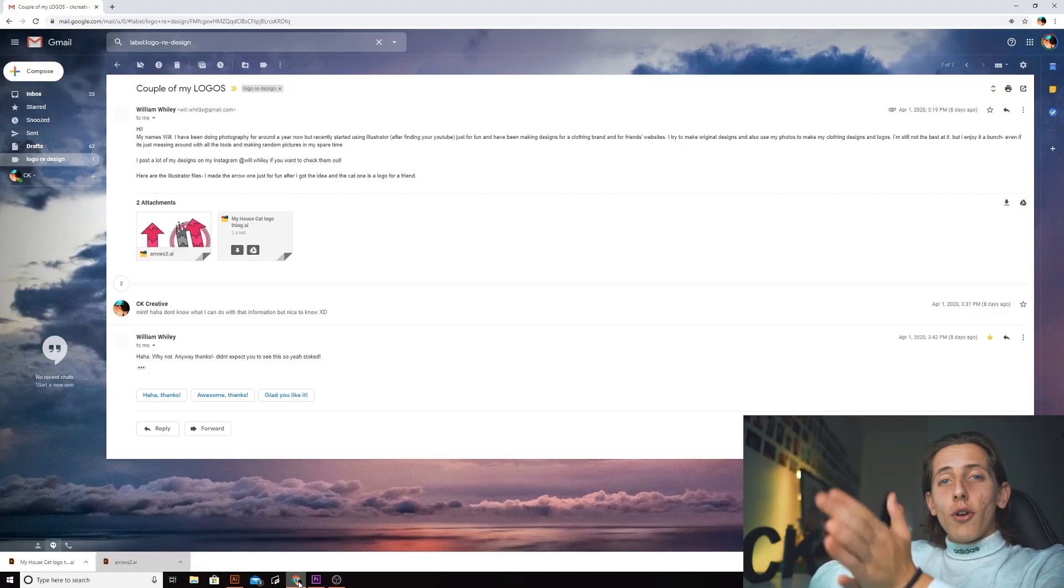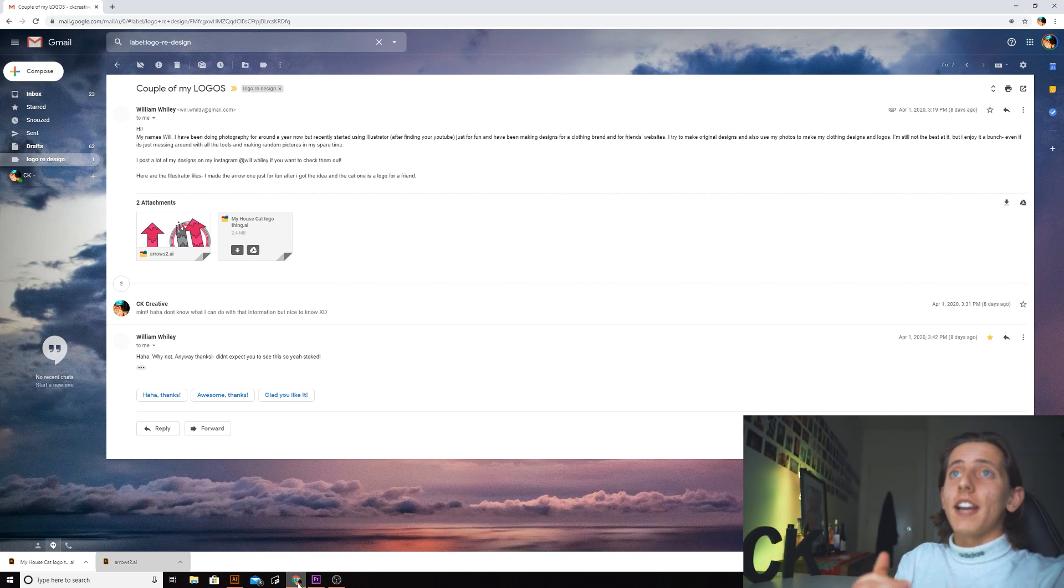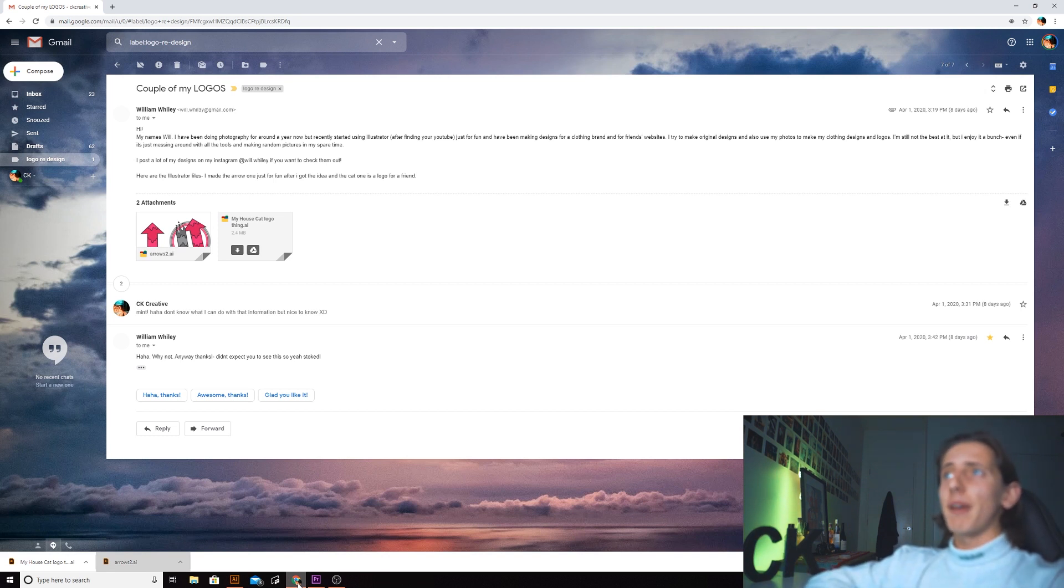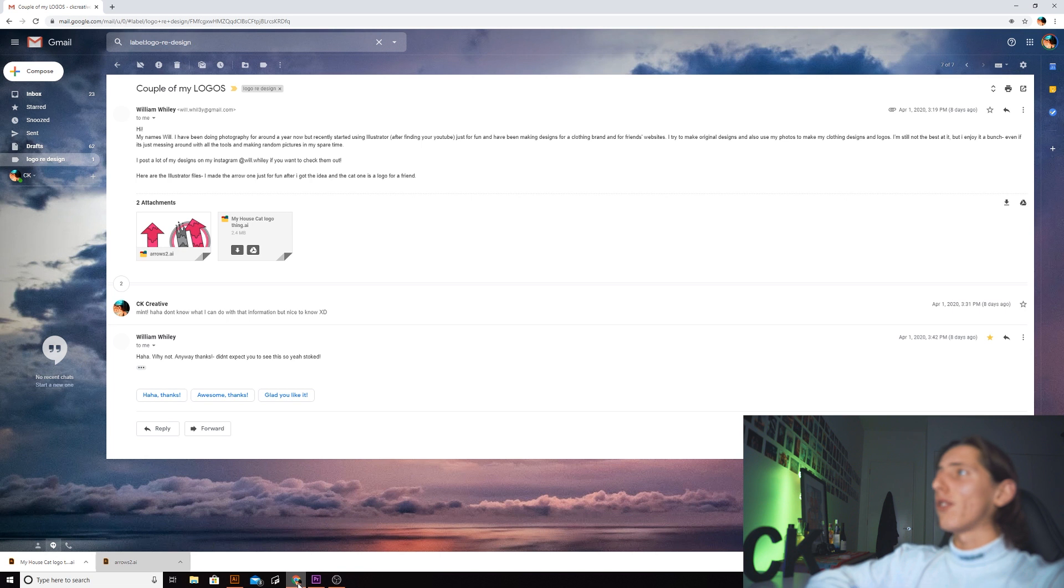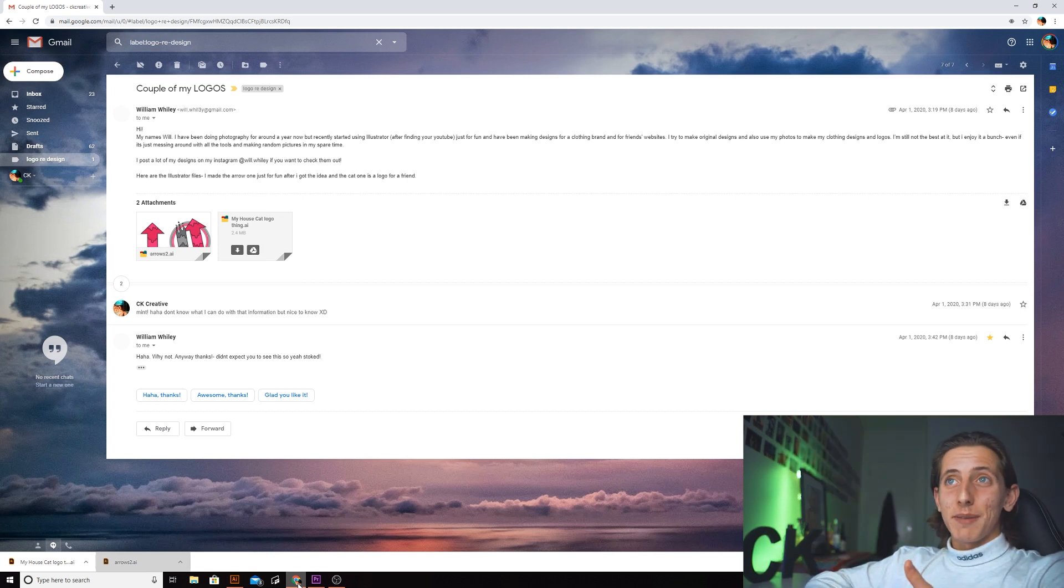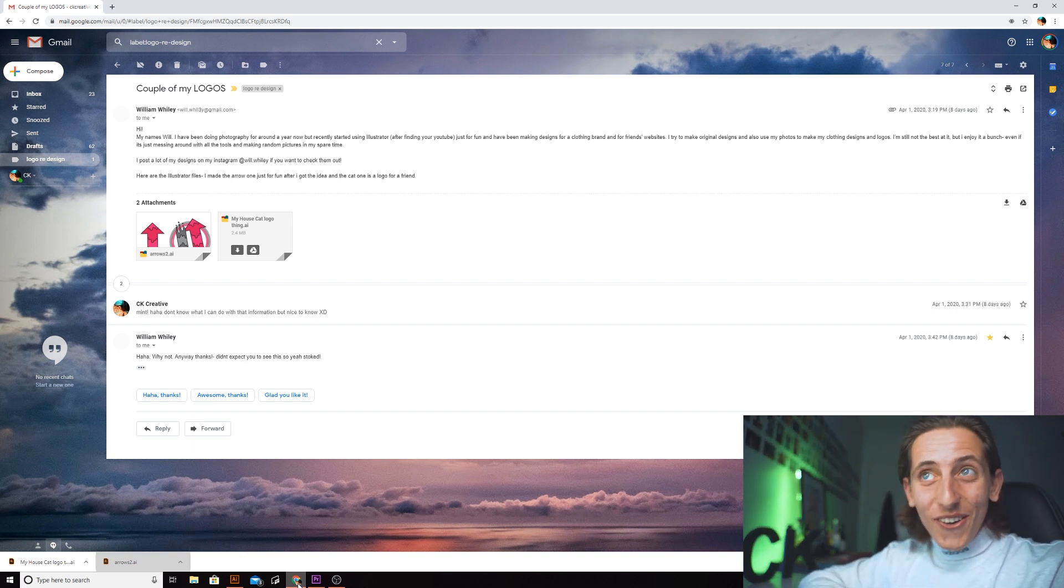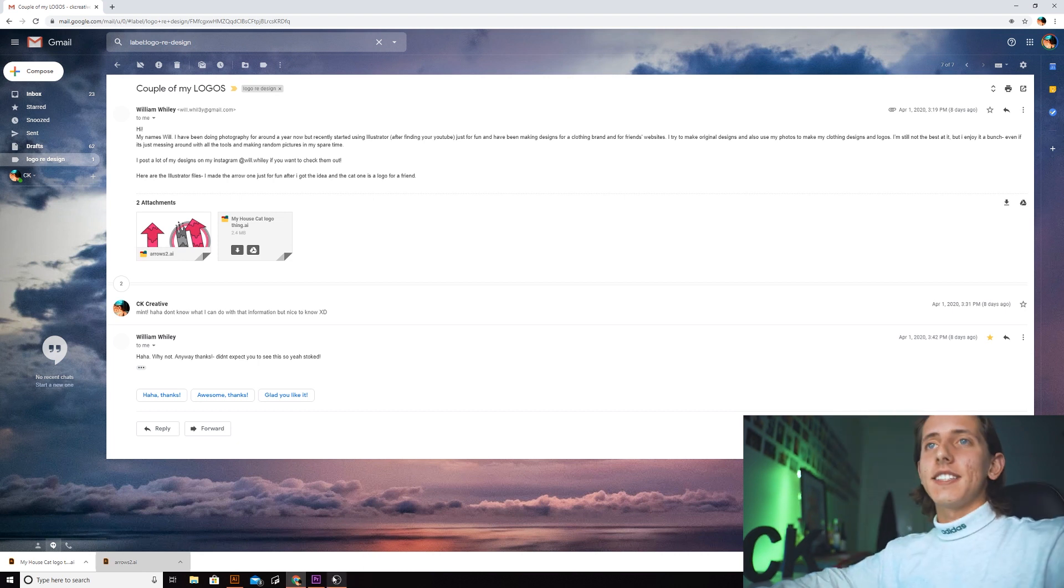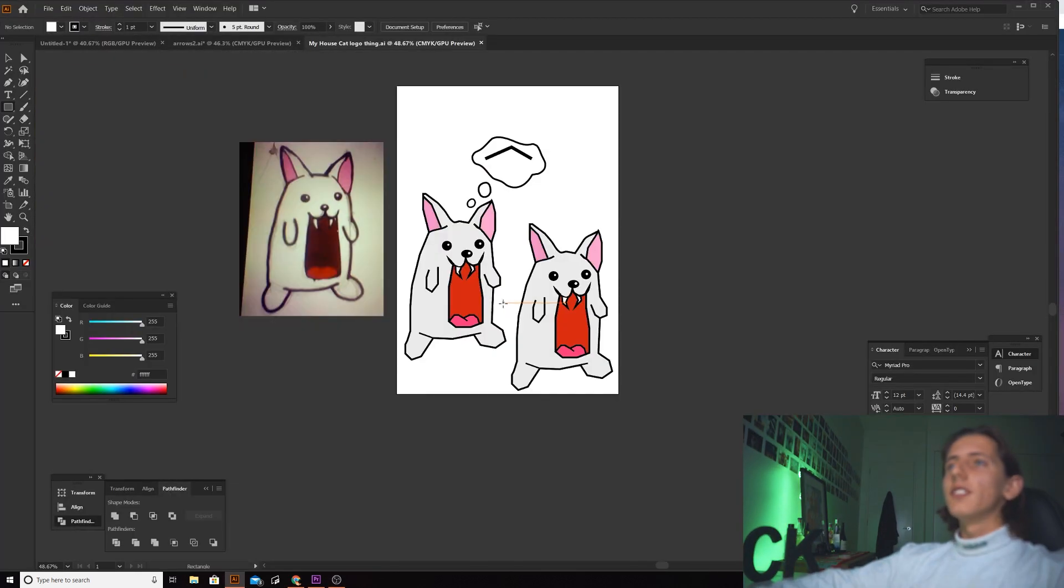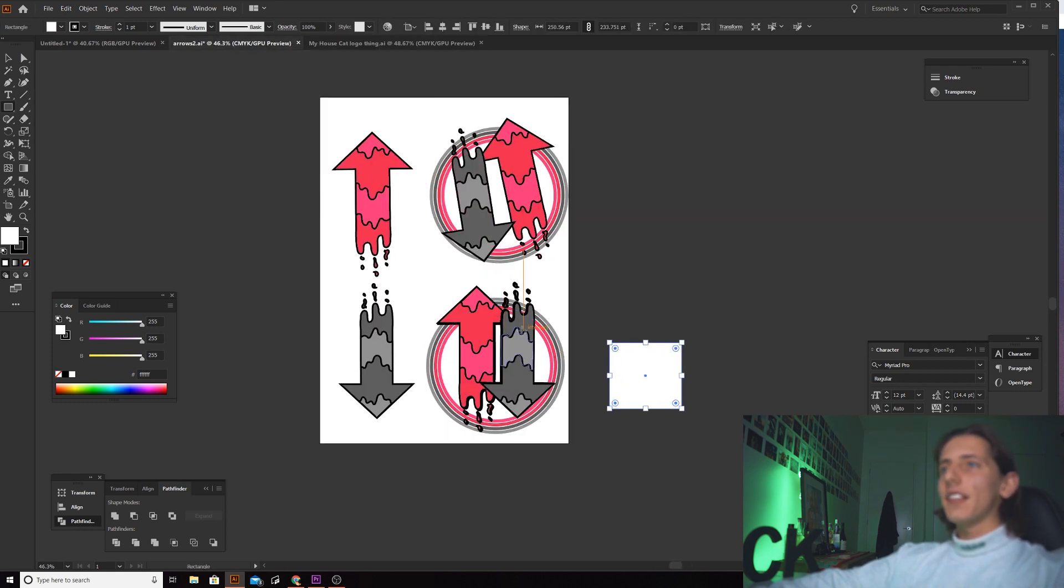The first person that sent me an email was William Wiley. He says he's been doing photography for around a year now but recently started using Illustrator after finding YouTube, just for fun. He's been making designs for a clothing brand and for friends' websites. He tries to make original designs and also uses his photos to make clothing designs and logos. Thank you so much Will, and he's linked the Illustrator files which we are going to need.